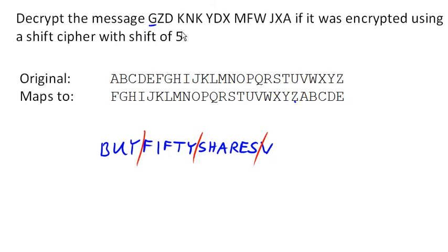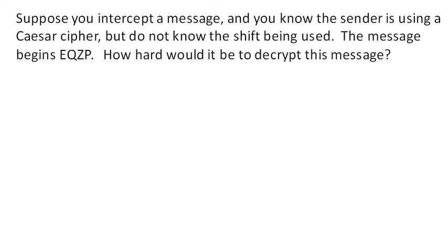So thinking about this cipher, how hard is it to break this cipher? So suppose you intercepted a message, and you know that the sender's using one of these Caesar shift ciphers, but you don't know what the shift being used is. But the message begins EQZP. How hard would it be to encrypt this message?